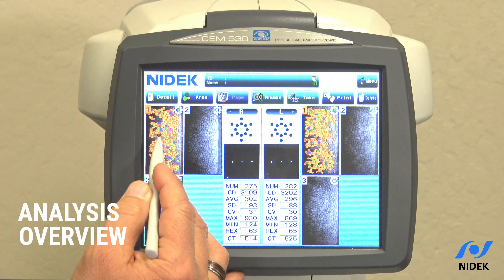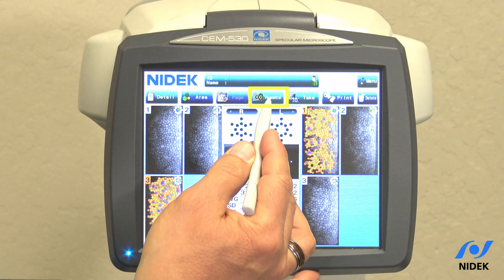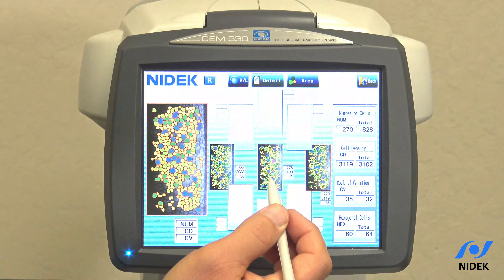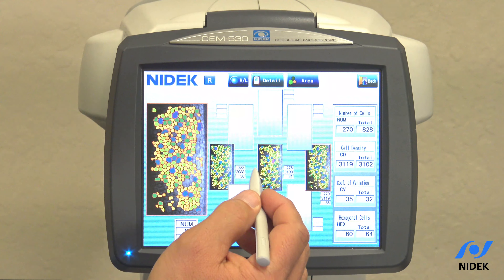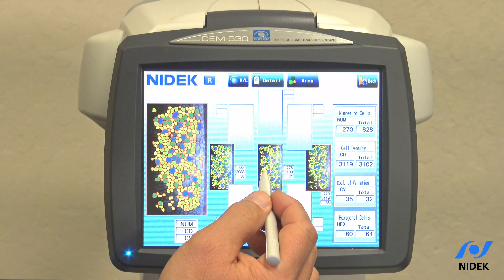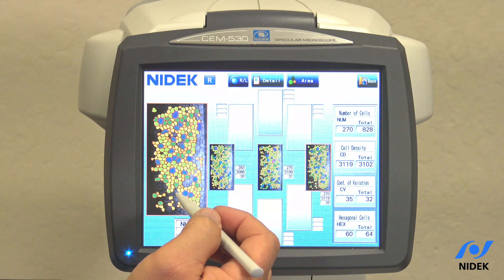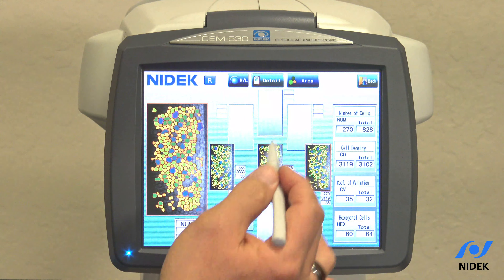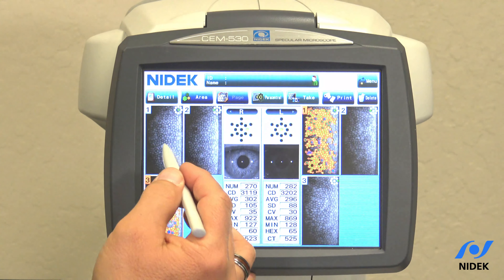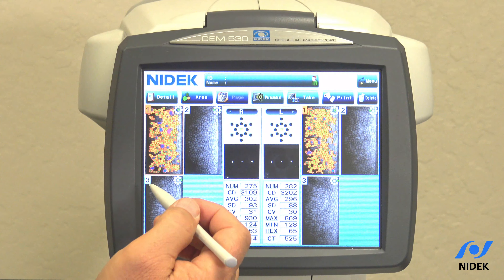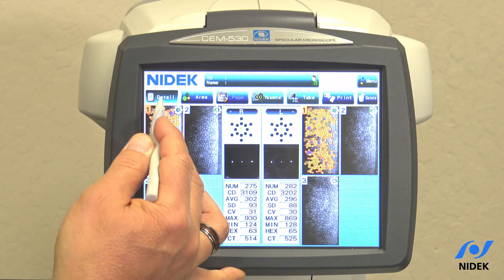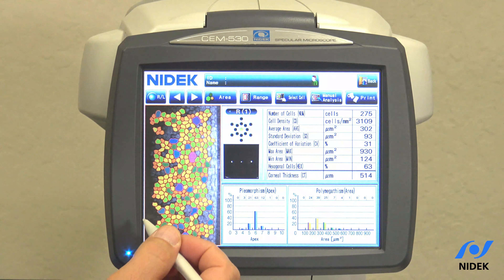You can see the green dot here. If you would like to view this in paracentral mode, as you can see here, this is our center and then our paracentral imaging. Each one of these can be viewed over here on the left. If I go back and select the image that I would like to look at in more detail, we select details.